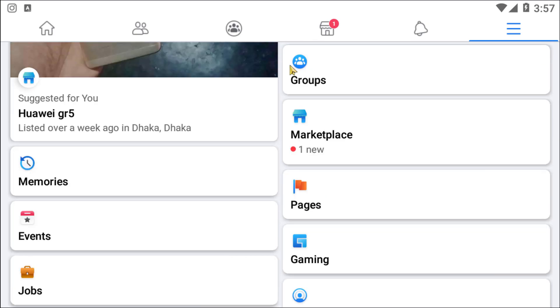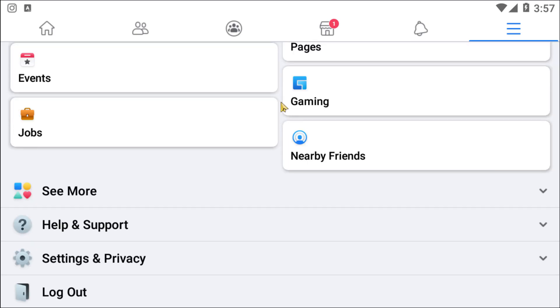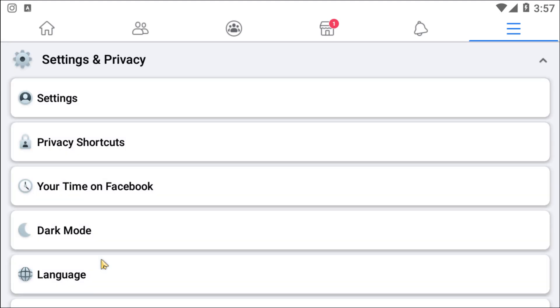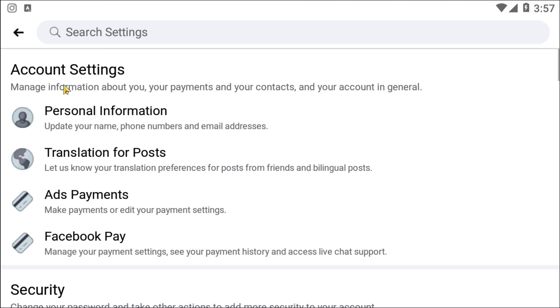Then scroll down and look for Settings and Privacy option. Now click on that, after click on Settings.